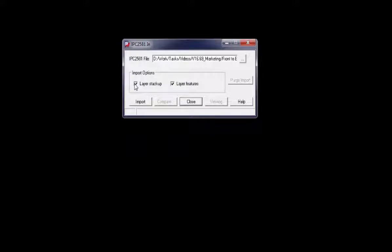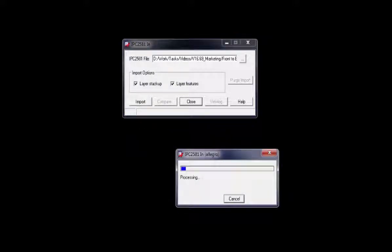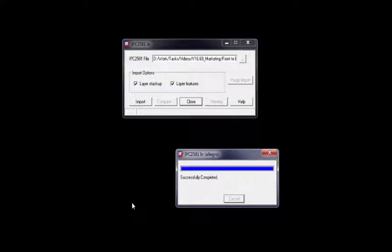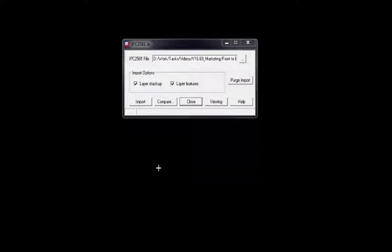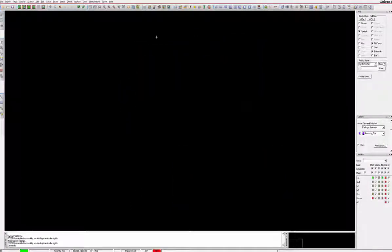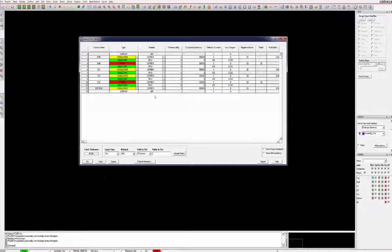The stack-up information added to the cross-section forms the heart of all Cadence designs and helps to ensure that your designs are accurate and can be repeatedly produced correctly. We make it that easy!